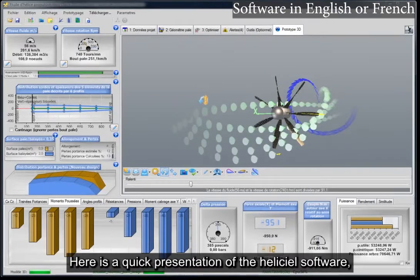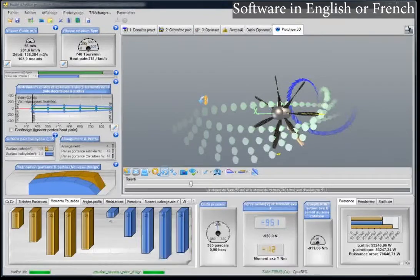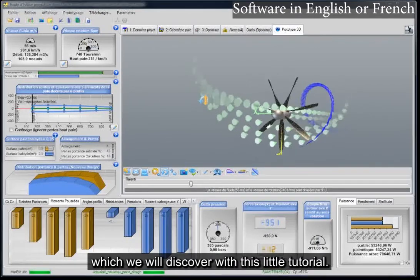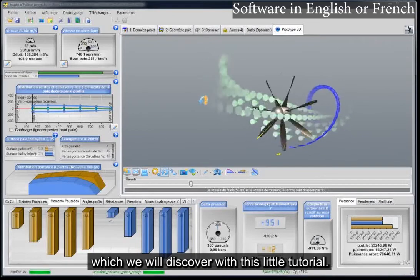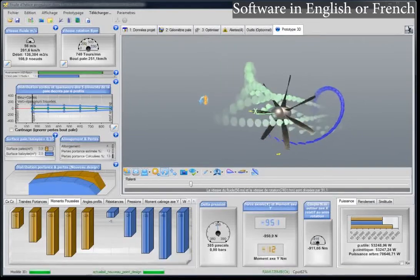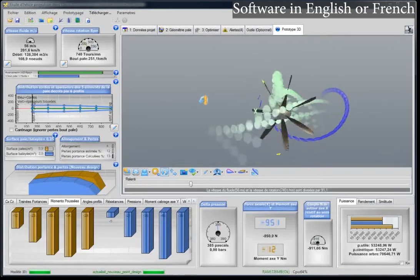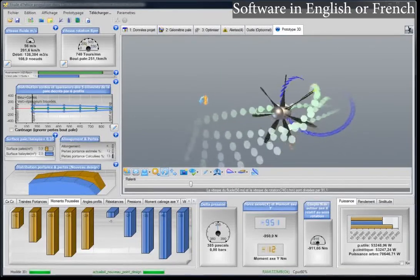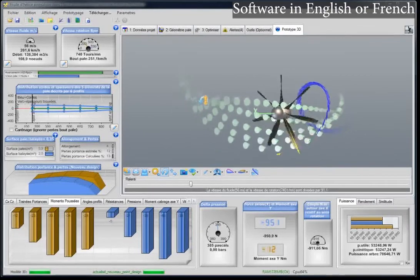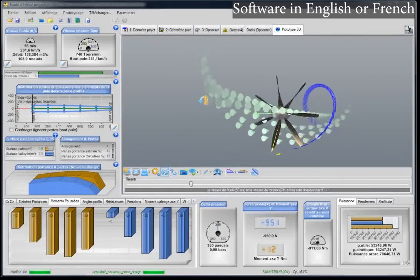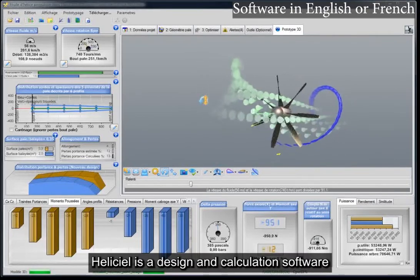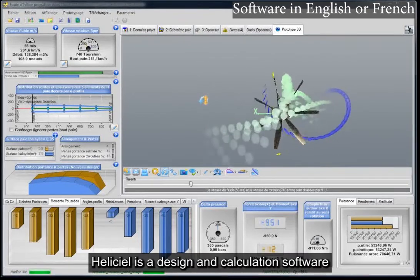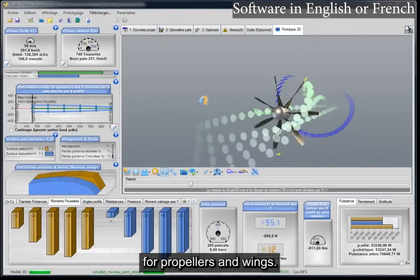Here is a quick presentation of the Heliseal software, which we will discover with this little tutorial. Heliseal is a design and calculation software for propellers and wings.